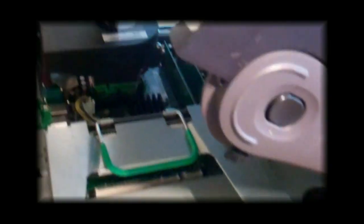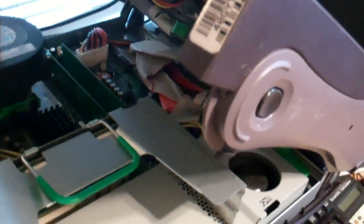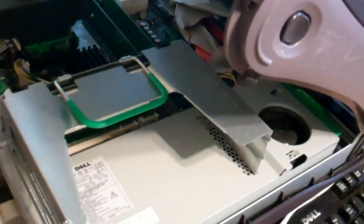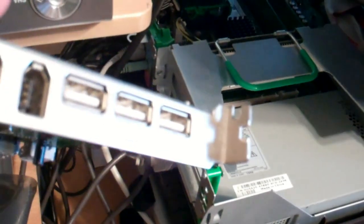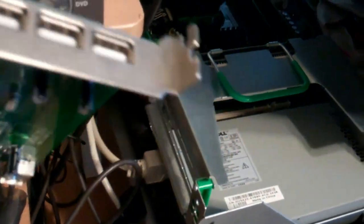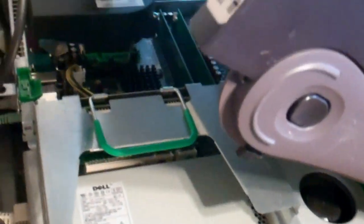All right, what I am in the process of doing is adding a USB expansion on a Dell GX280.